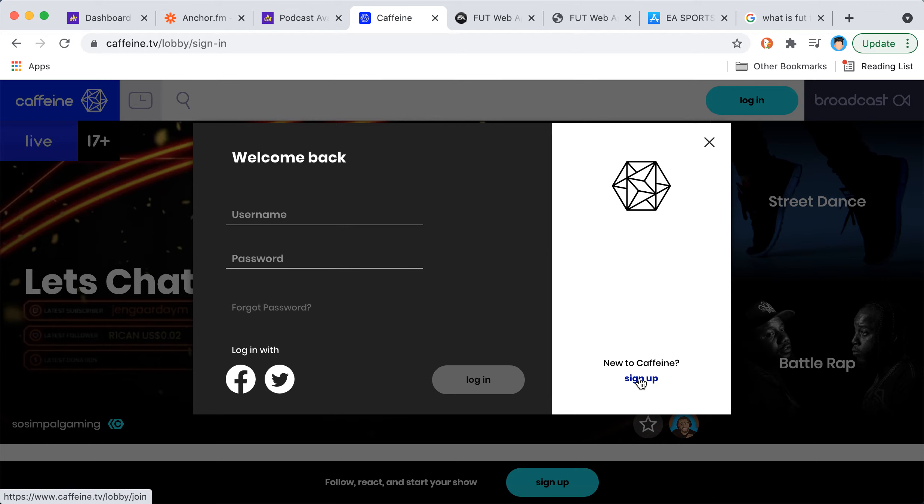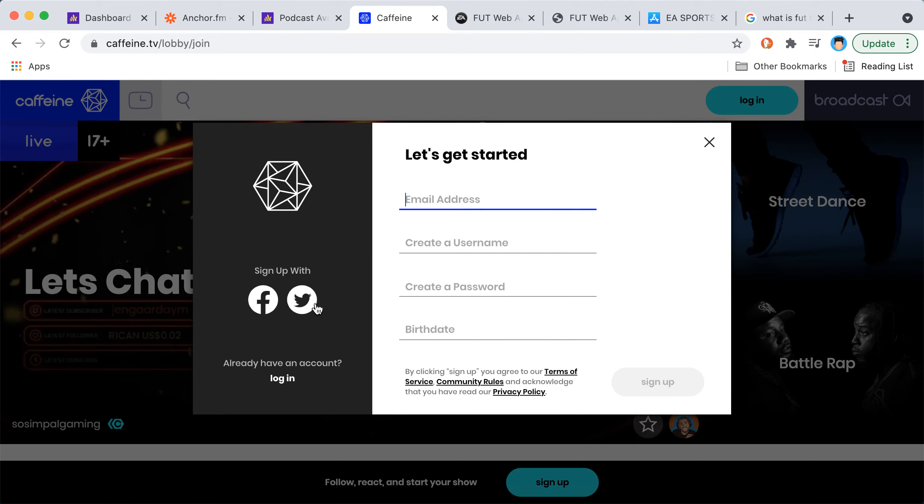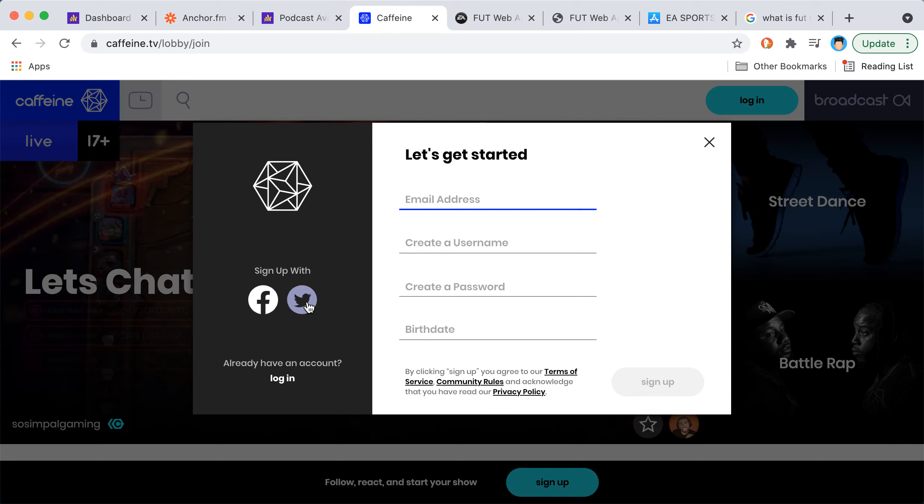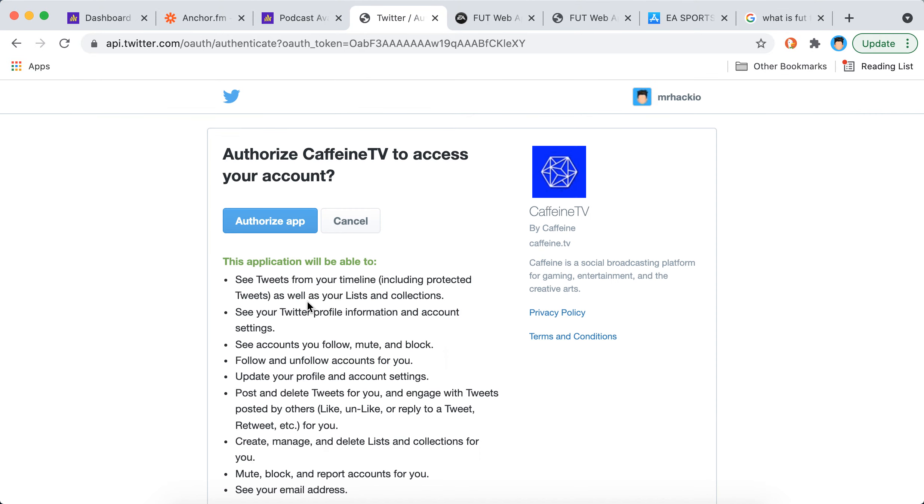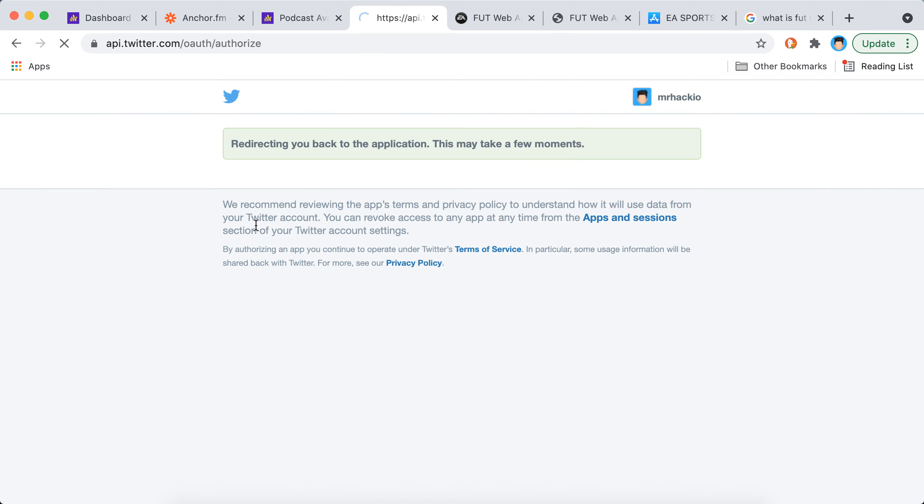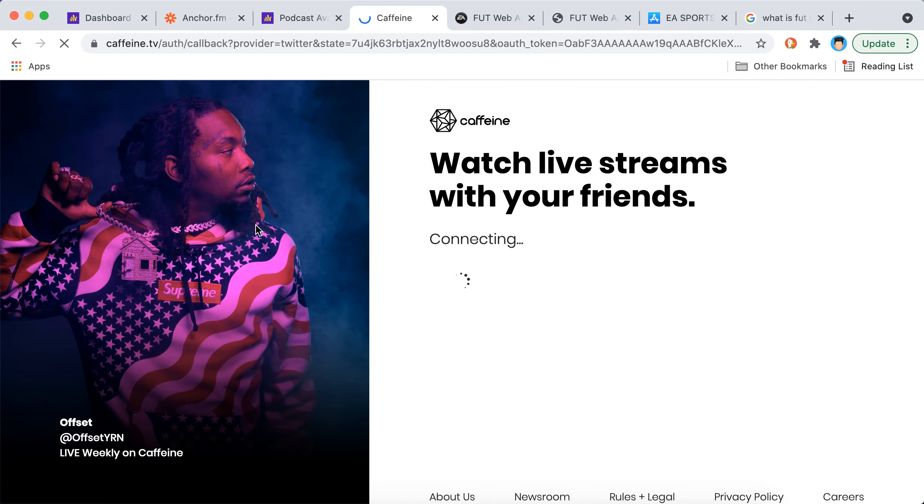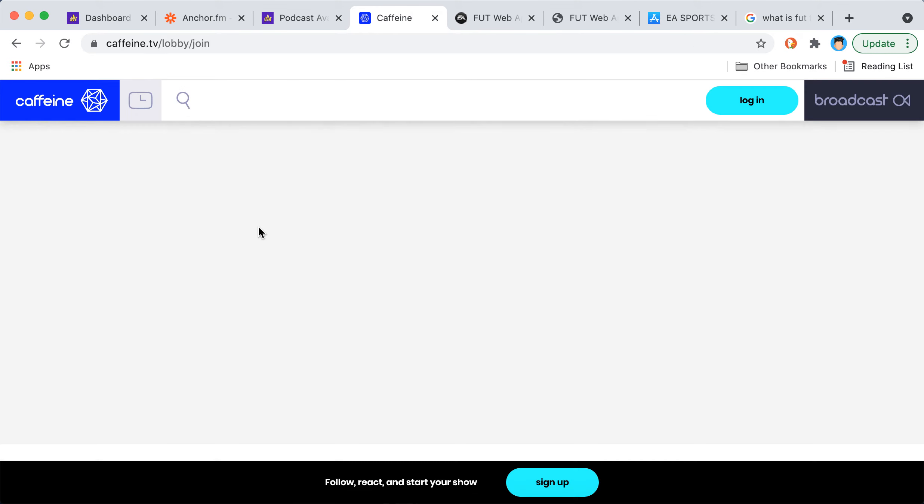So sign up, or maybe you can just sign up with Twitter for example. Let's try that with Twitter or Facebook. Then you just need to authorize the app and you'll be redirected back.